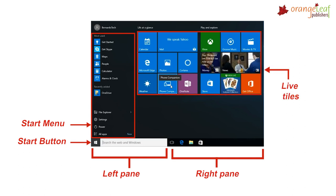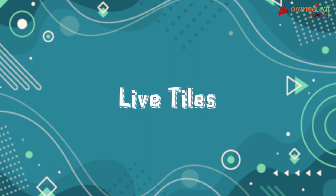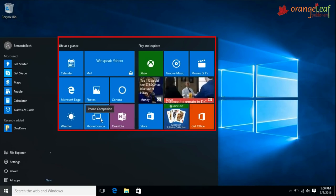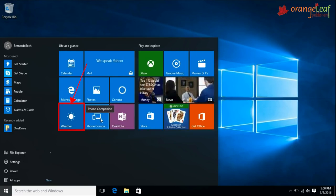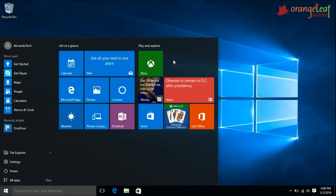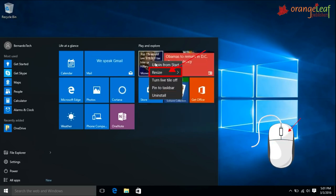Now let's see the Live tiles. Live tiles are shortcuts for starting programs in Windows 10. Live tiles also show frequently updated information such as in weather apps, calendar, news, games, and emails. You can add, remove, and resize the tiles using right-click on a particular tile.